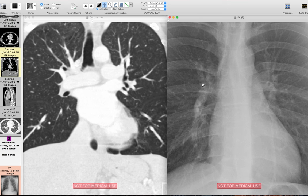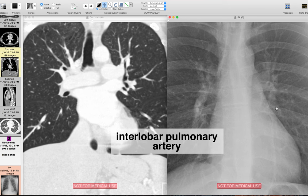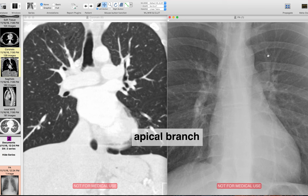Now let's take a look at the left hilum. The left hilum doesn't have that boomerang shape — I like to think of it as a hockey stick, where there's a large part that juts out and then a large part that goes down. That first large part that juts out makes up the majority of the opacity and is the left pulmonary artery. From the left pulmonary artery, the larger branch going down is the interlobar pulmonary artery, and the medial superior one going up is the apical branch of the upper lobe pulmonary artery.